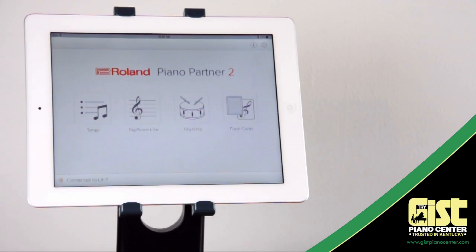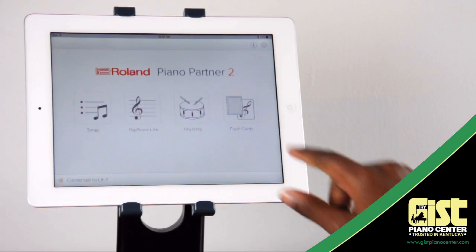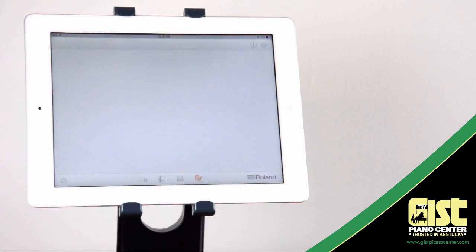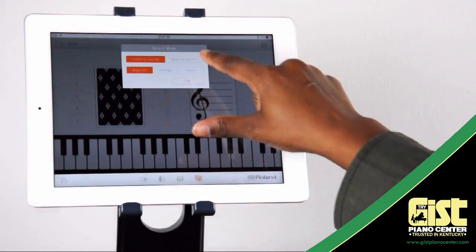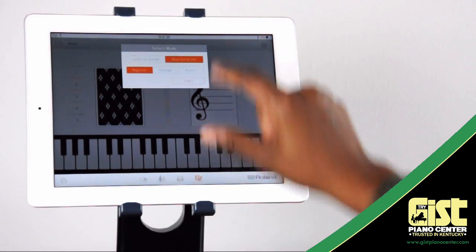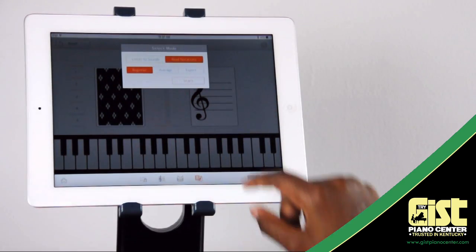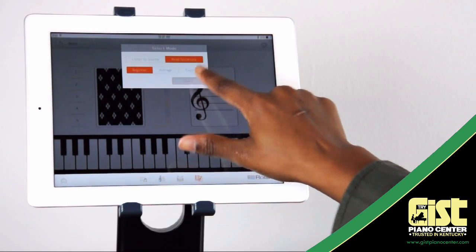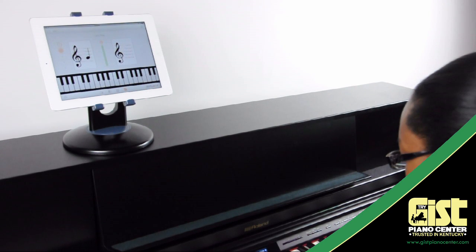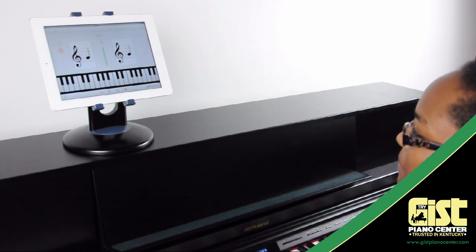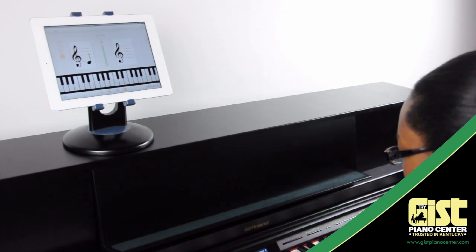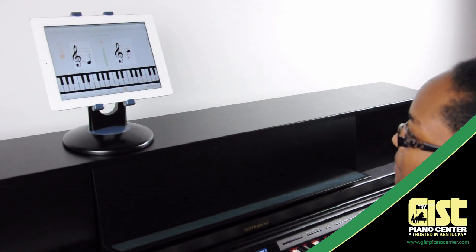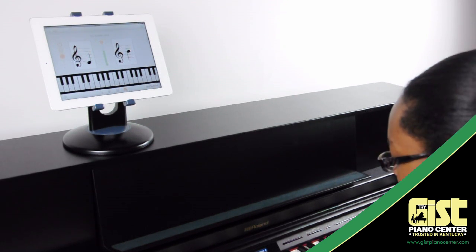Beef up your note recognition skills with Piano Partner 2's Flashcards video game module. The app will show you a note and you have to play that note correctly on the piano before the timer runs out. It'll even let you know if you've made a mistake. Play the correct note quickly to get the most points.